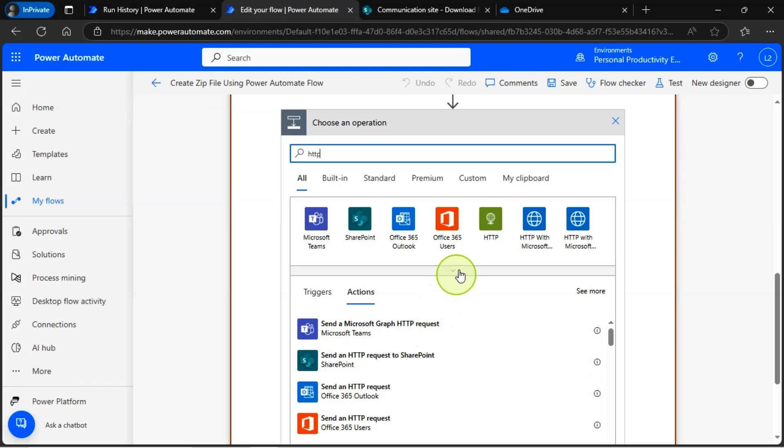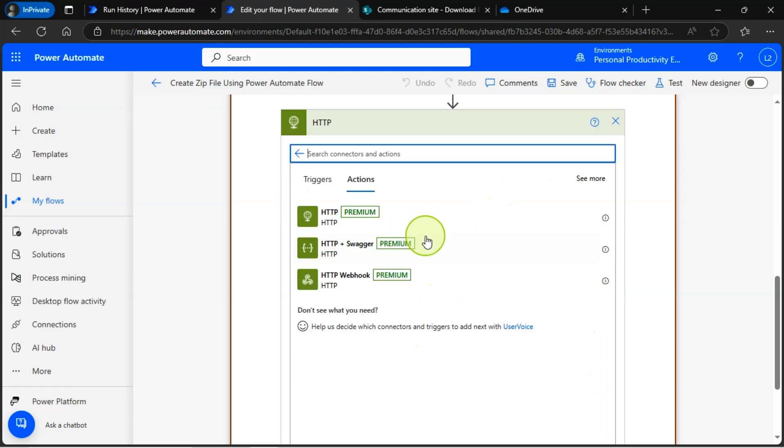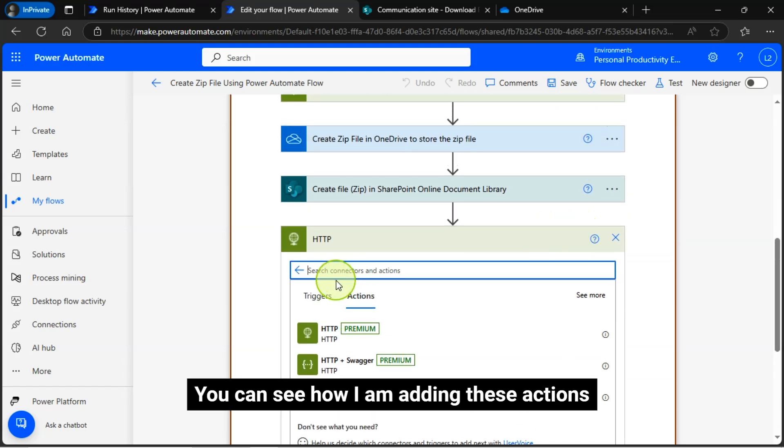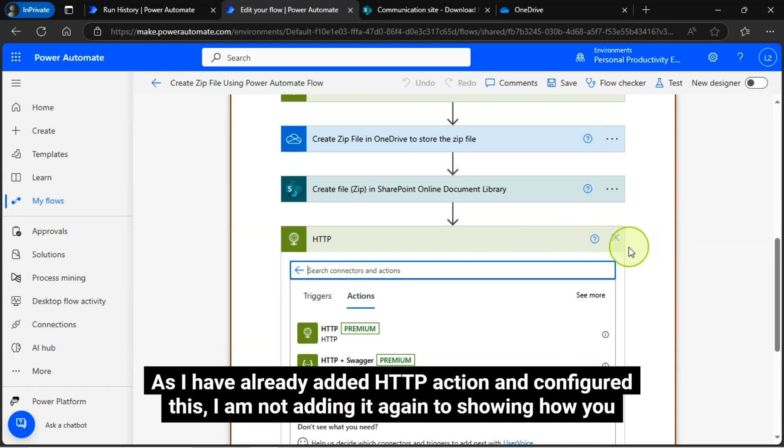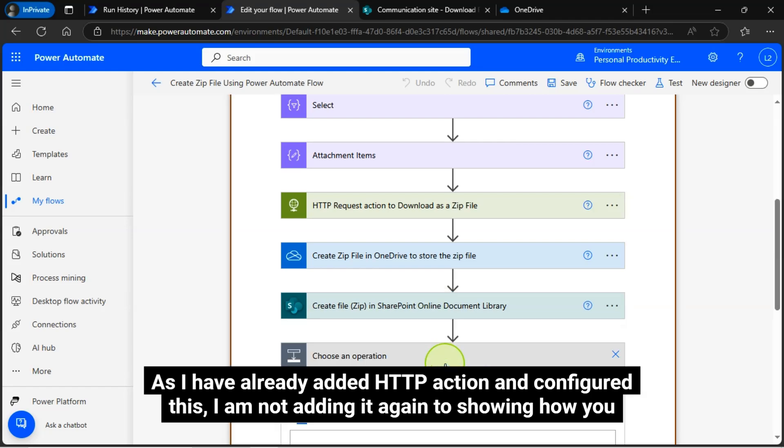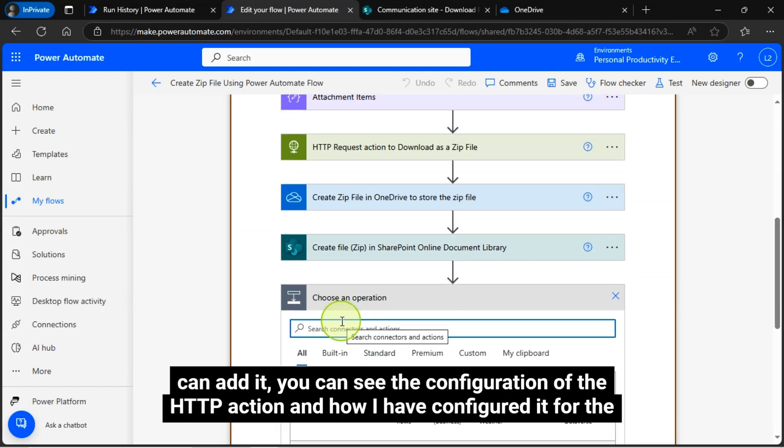You also can add HTTP with Microsoft Entry ID action as well. You can see how I am adding these actions. As I have already added HTTP action and configured this, I am not adding it again to show how you can add it.